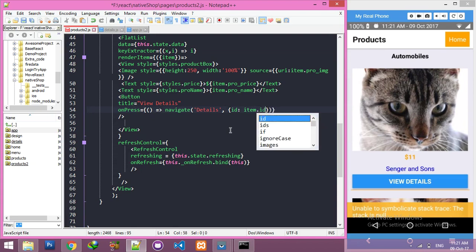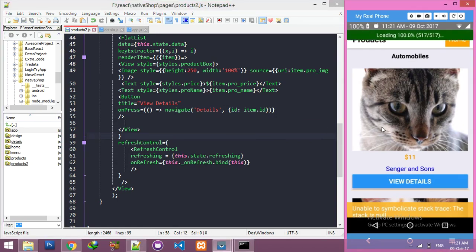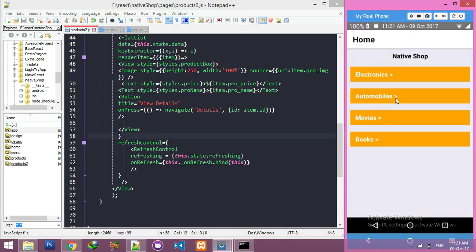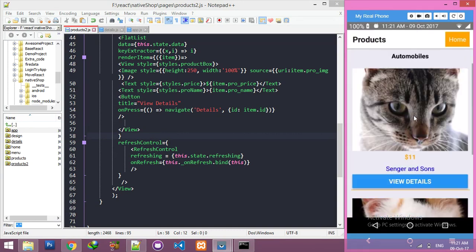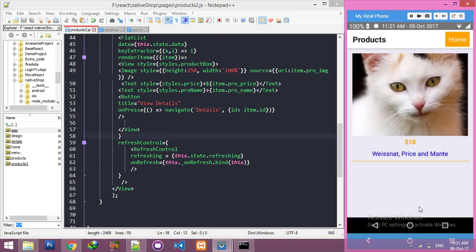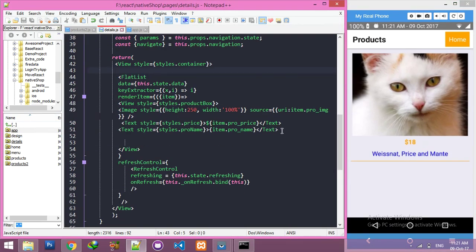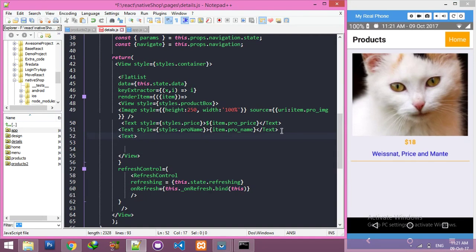This will go to product ID. Let me see, reload the app, click on any category and click on any random button of view detail. And you can see this is your product detail page and it displays successfully. Now I need to display more data like product information. I will say item.